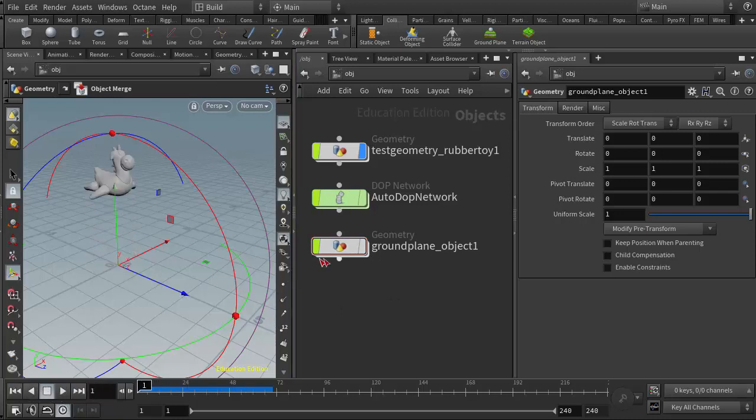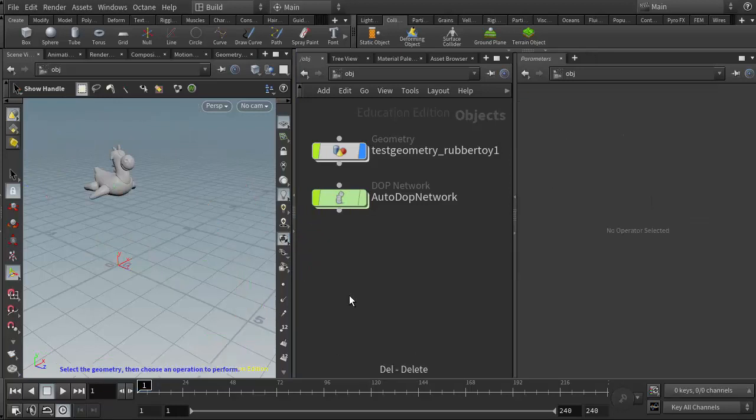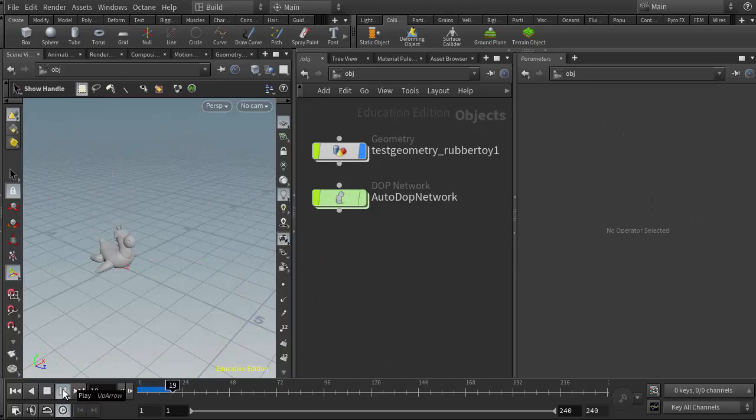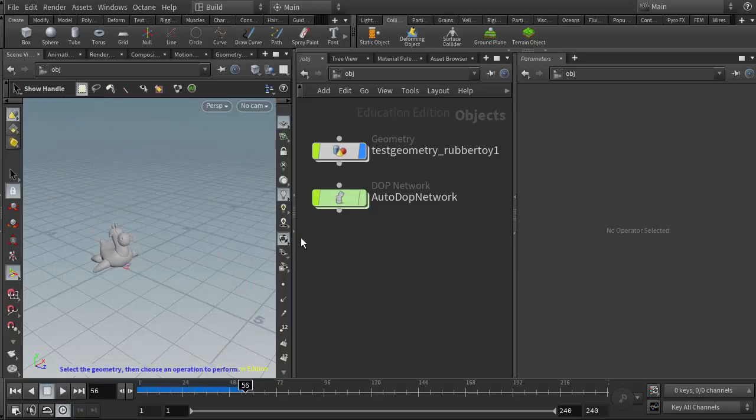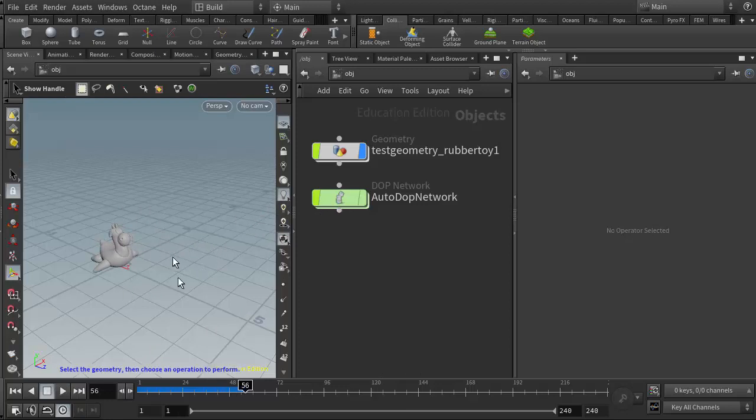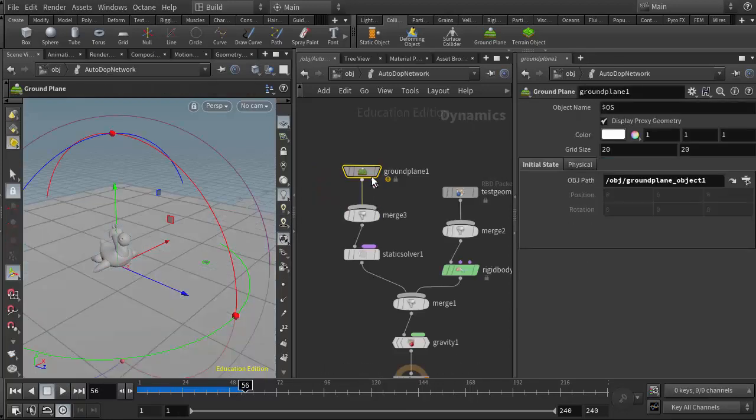And even more importantly, or to more of an extreme, I could delete that node altogether, that geometry node, and the simulation will still run because the information for the ground plane actually resides in here.